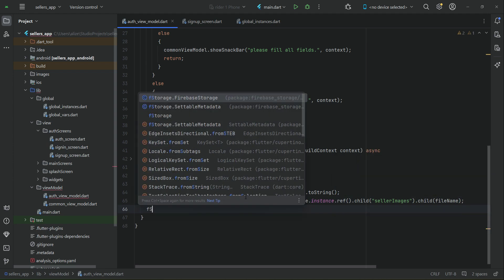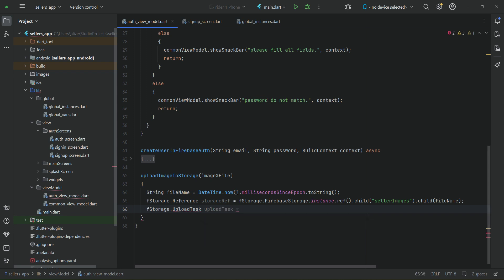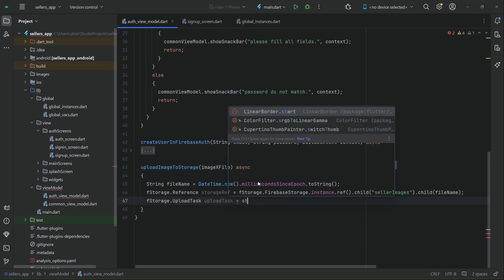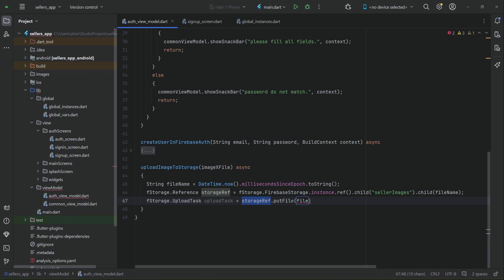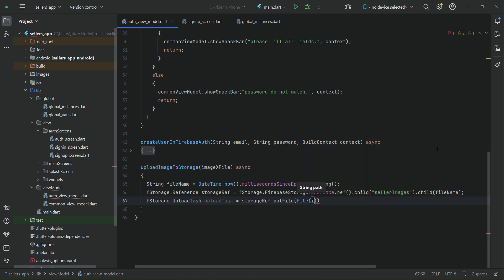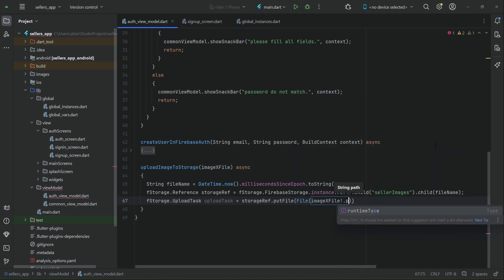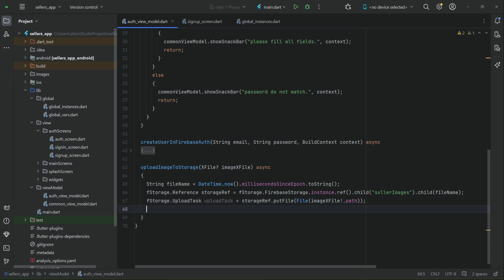We define an upload task — let's call it uploadTask — and start uploading to storage. Using our storageReference, we call putFile at that reference and pass the file path, which is our imageXFile.path. Make sure to import File from dart:io. This handles the uploading part. Once the upload is started, we await it, and if it is uploaded successfully, we get the download URL as a response.